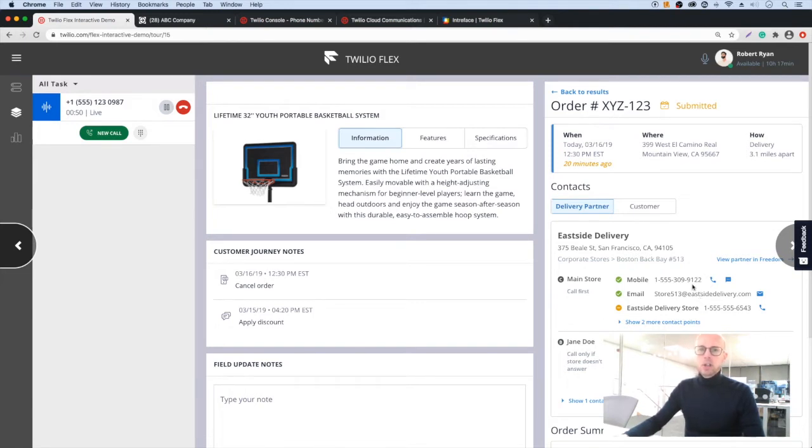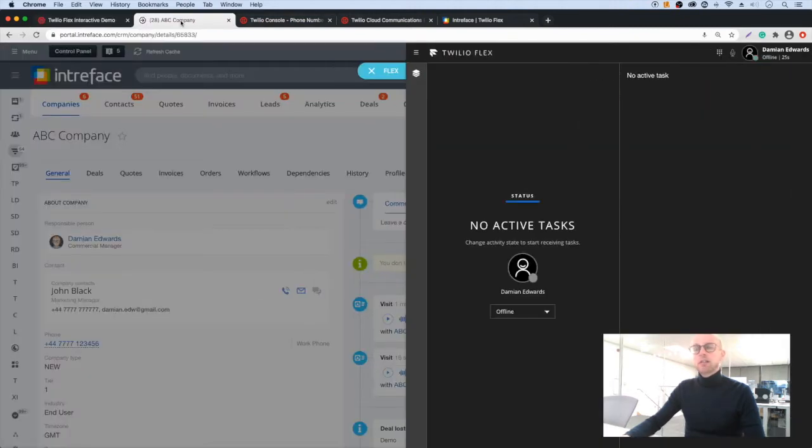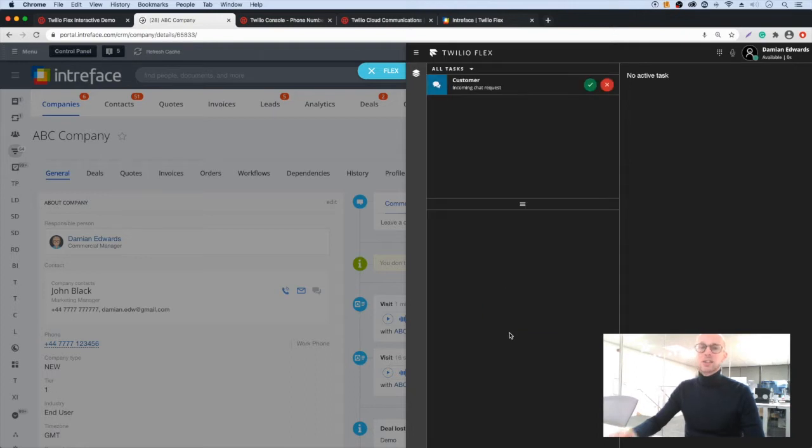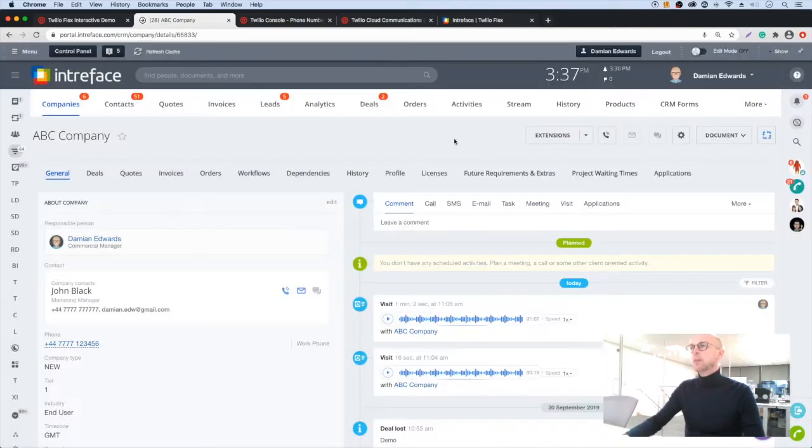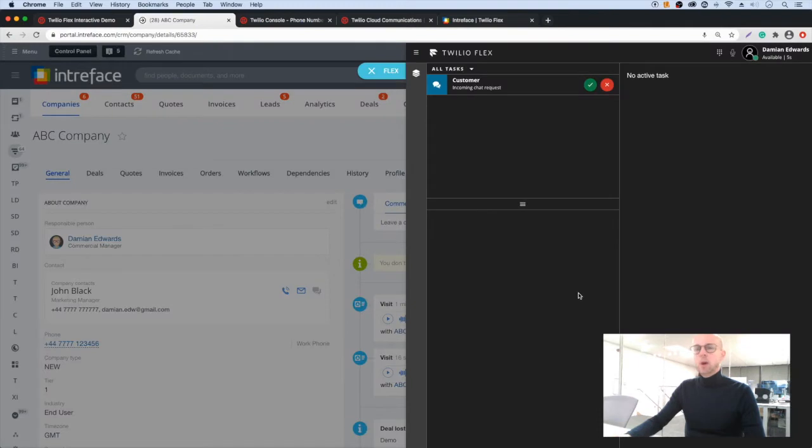If your team works inside a CRM then we can provide Flex as a slider inside your CRM. This will become available when a new call or message is received.